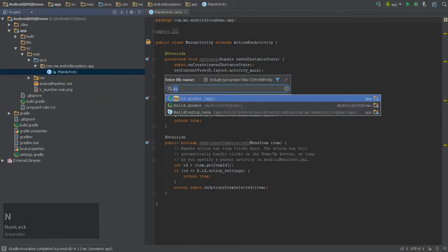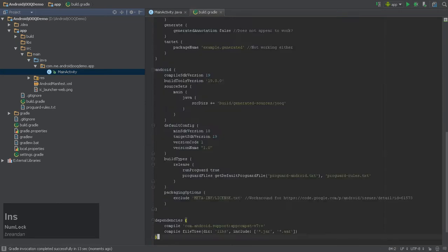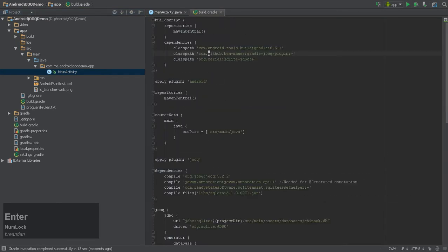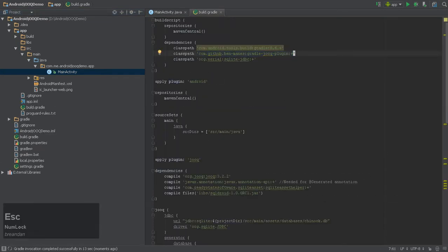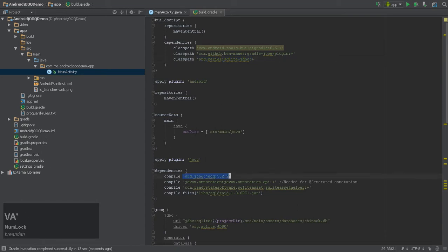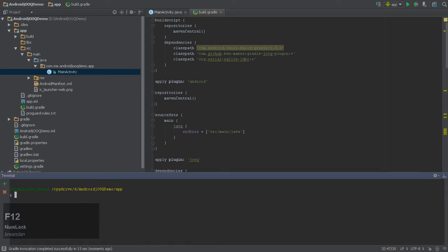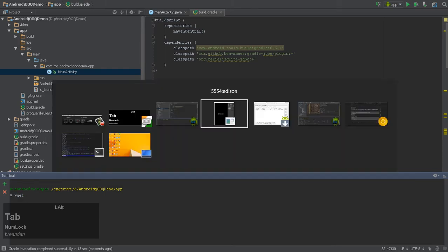First, we'll need the Juke dependency on Maven Central, along with the Gradle Juke plugin just like before. SQLite implements a subset of the SQL standard, which is tightly integrated within Android. During the code generation phase, we'll use Taro Cytos SQLite JDBC driver, and then switch over to SQLDroid once we're on the device.